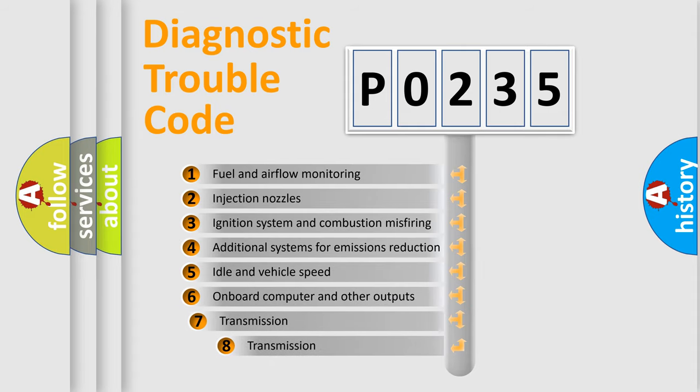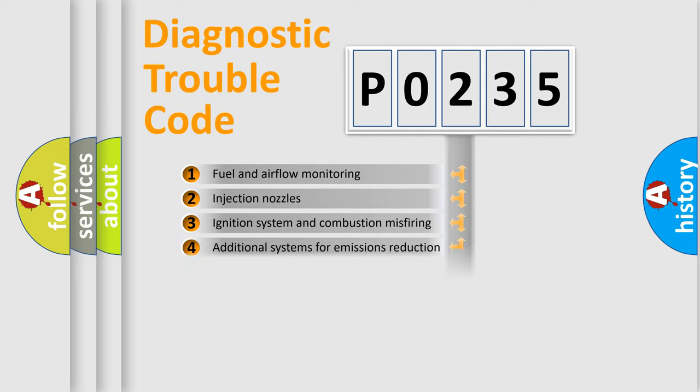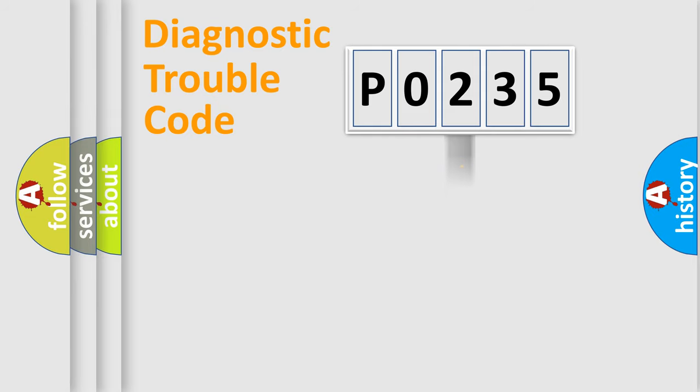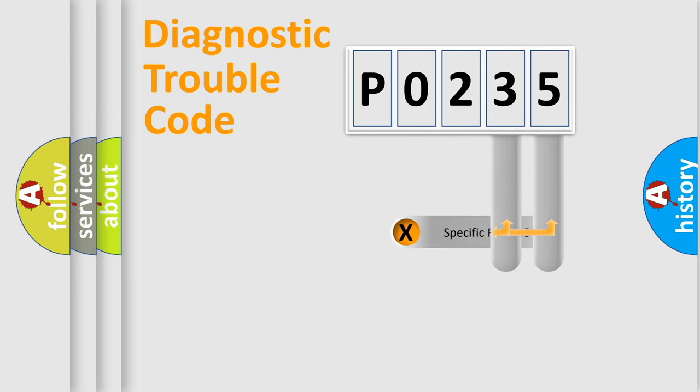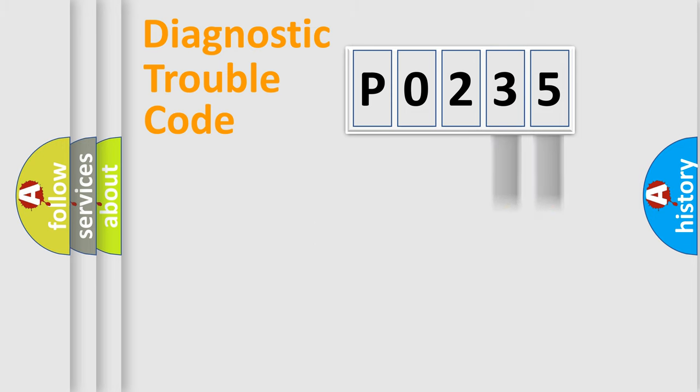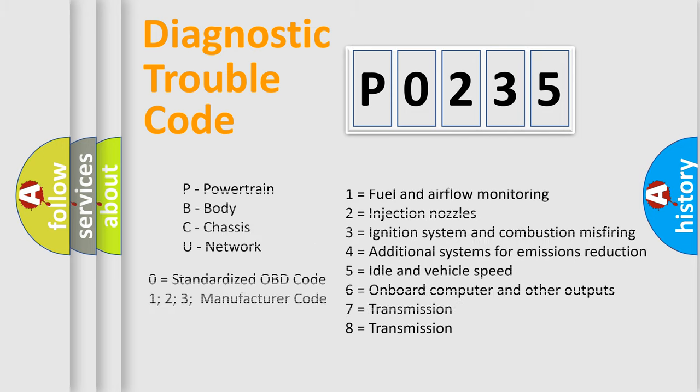The third character specifies a subset of errors. The distribution shown is valid only for the standardized DTC code. Only the last two characters define the specific fault of the group. Let's not forget that such a division is valid only if the second character code is expressed by the number zero.